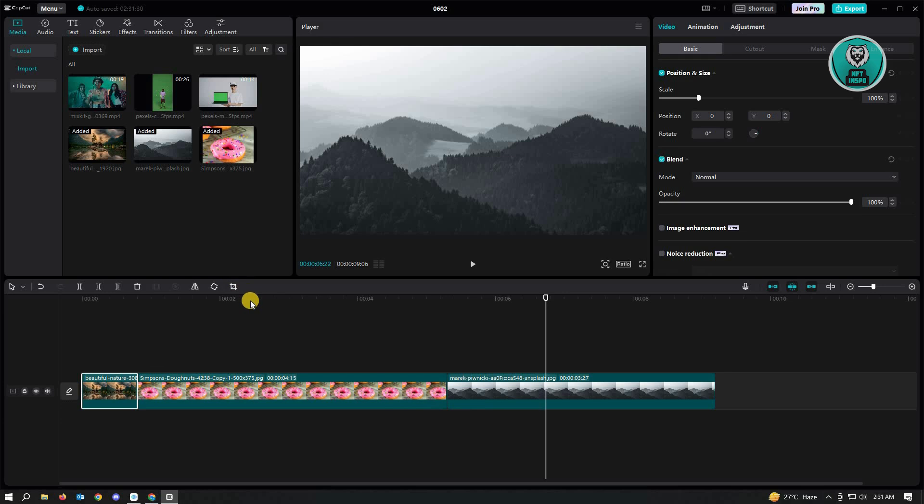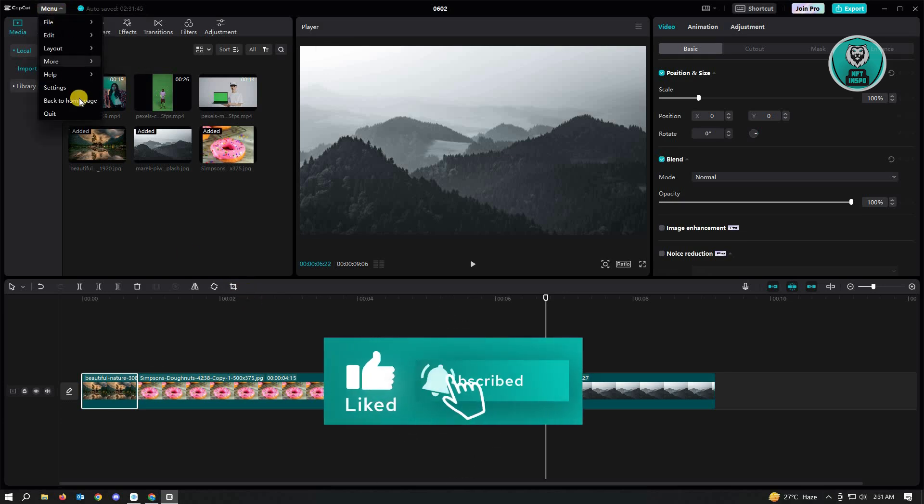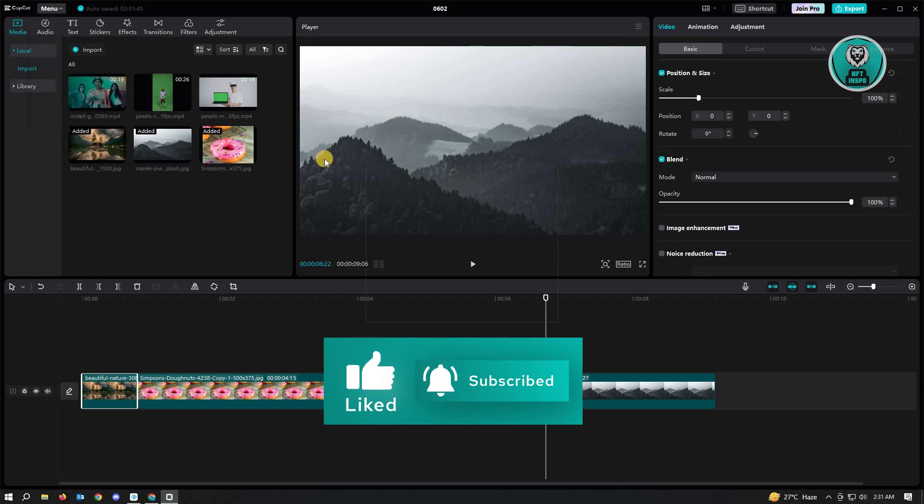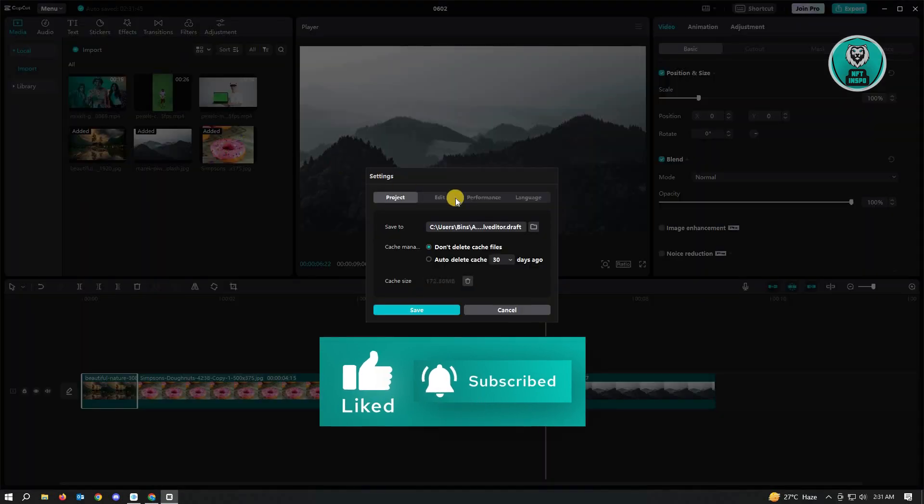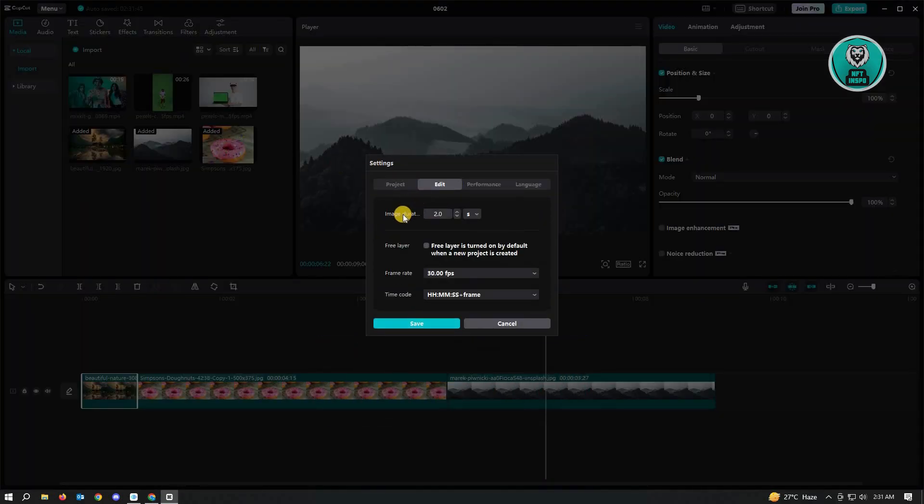So here, just go to the menu at the top left corner of the screen and go to Settings. And here, just go to Edit and here we have the Image Duration.